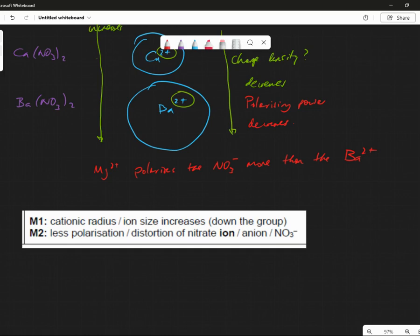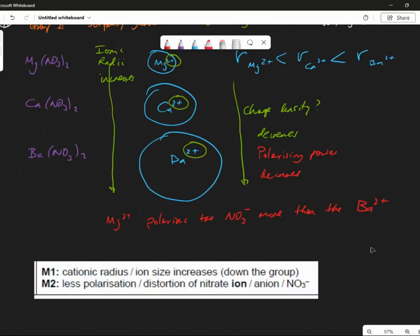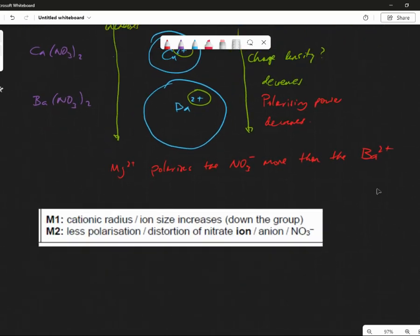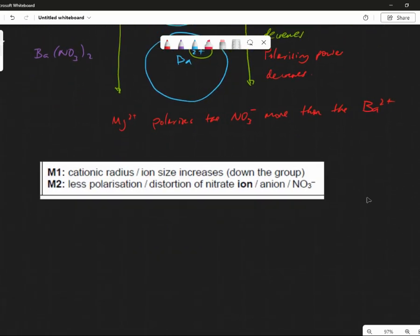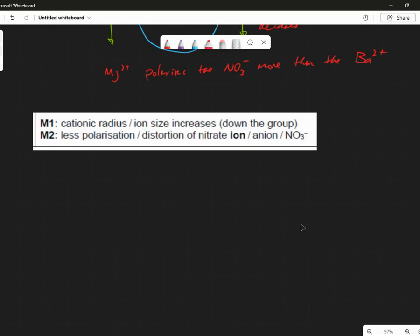Now, where else could we apply exactly the same argument? Well done everyone for the thumbs up. Where else could you apply this argument? Well done — it's the thermal stability of the carbonate, isn't it? Exactly the same argument. So as you go down, the cationic radius increases, the charge density decreases — which they didn't mention — it polarizes less, and therefore the nitrate ion gets distorted less, and therefore it is more stable.